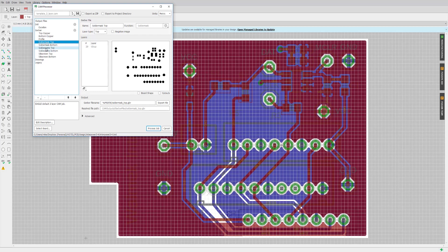There's also the solder paste mask layer, which provides the manufacturer with instructions as to where to place solder paste for surface mount components. We're going to ignore that layer because we're only asking them to make printed circuit boards — we're not asking them to assemble any surface mount components on this board.